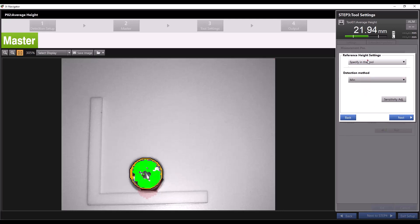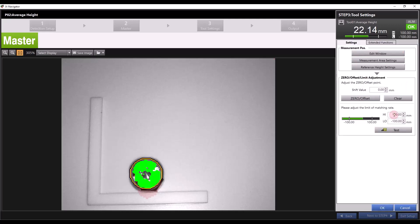For now we'll turn this off and press next. To go back and adjust any of those settings we can select the relevant option in measurement position settings. You can also adjust the reading of the measurement using the zero offset feature.